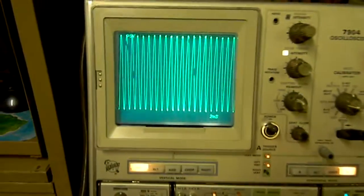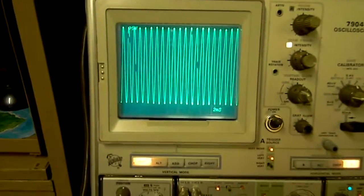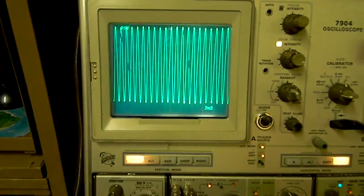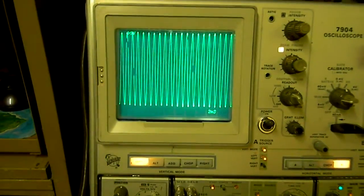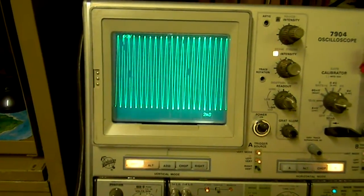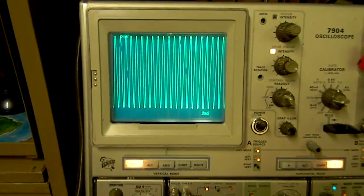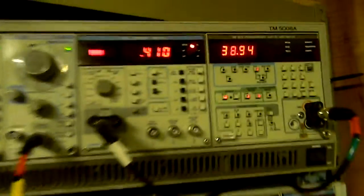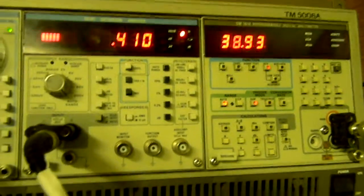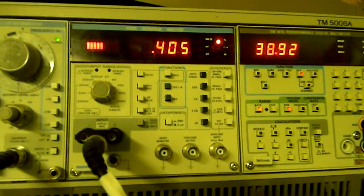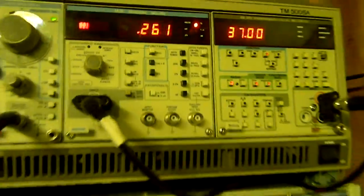When you start seeing the tops wiggle, that means we're maxing out the power supply. Below that, there we go. Same kind of power, less than a half percent distortion.